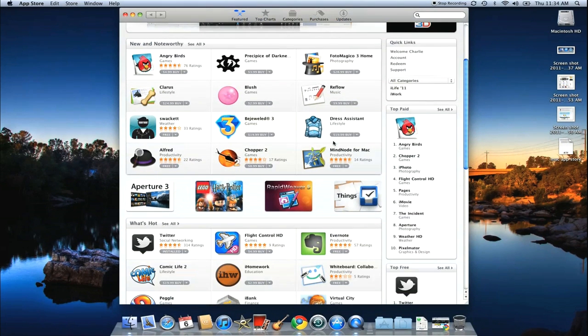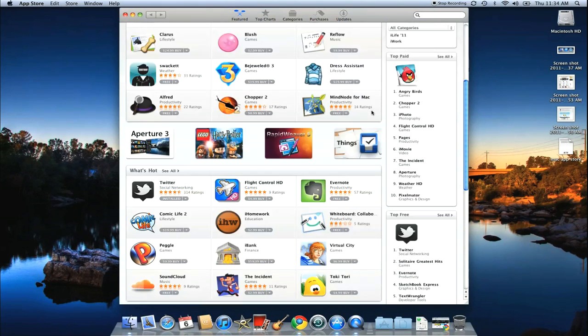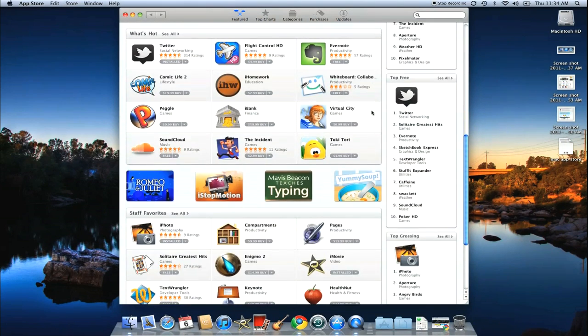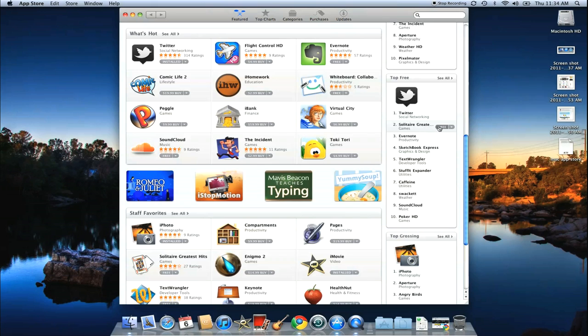And then you want to download an app, just like Apple's always been able to do. You just click one and it starts to go. So let's say I want Solitaire. That sounds pretty good. I just go ahead and click it.